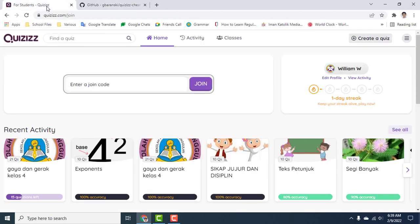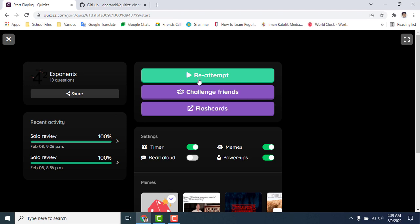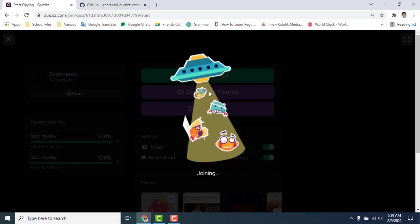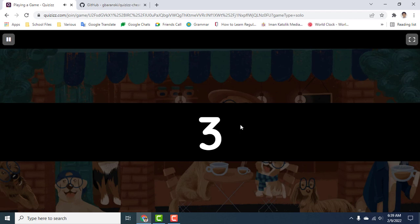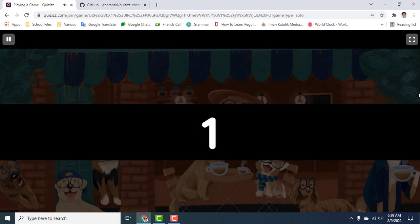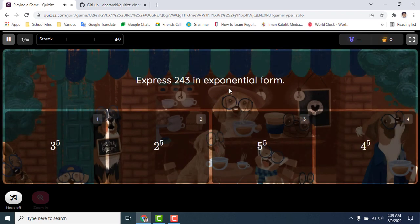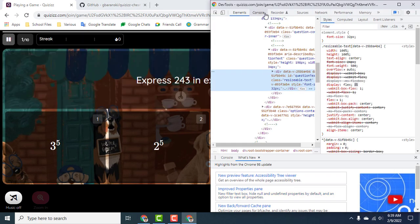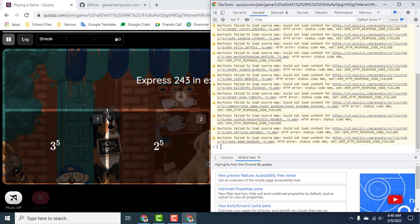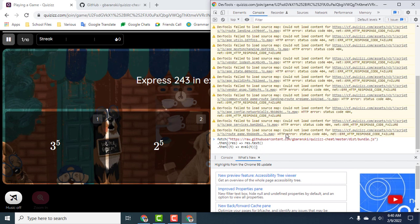You go to quizzes here, you go to some random quiz. So here's where the fun part starts. What you're going to do now is just right-click, click inspect, then click console right beside the elements. Paste this and click enter.